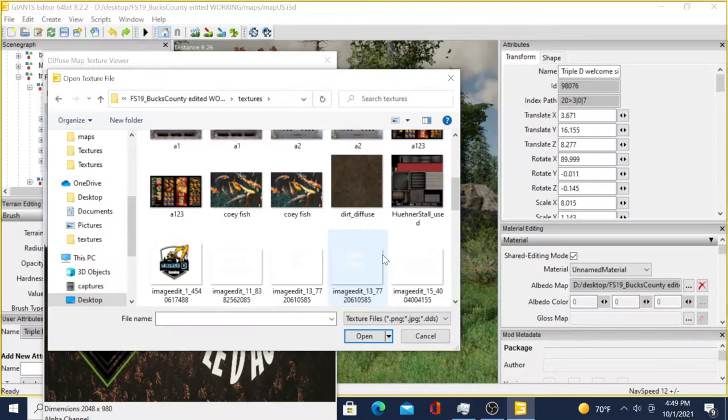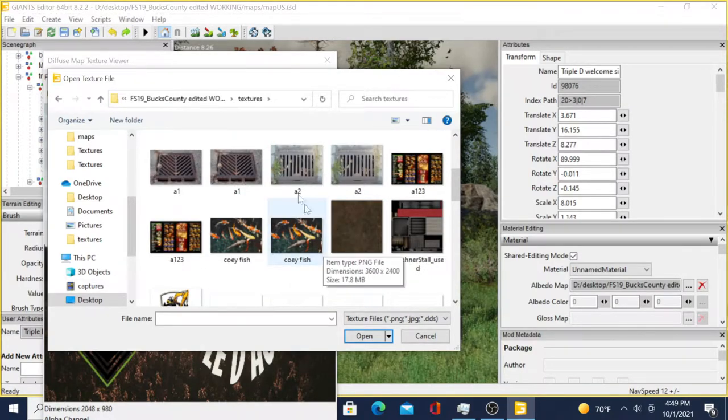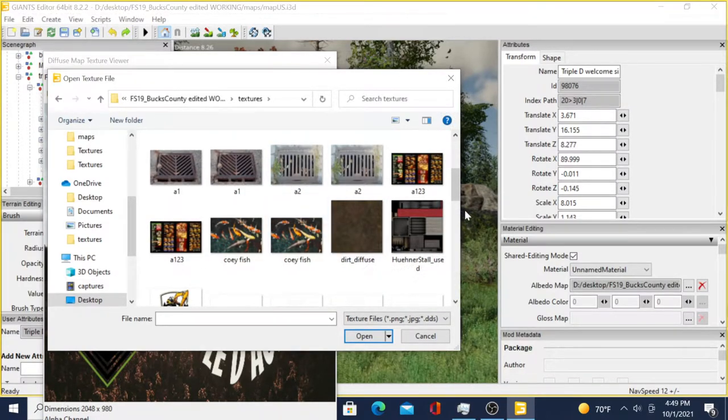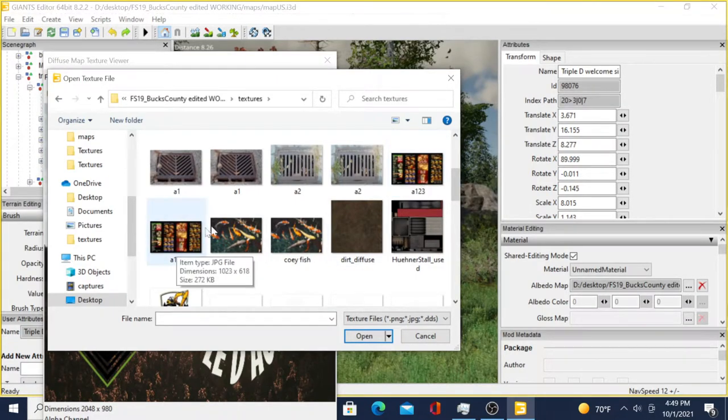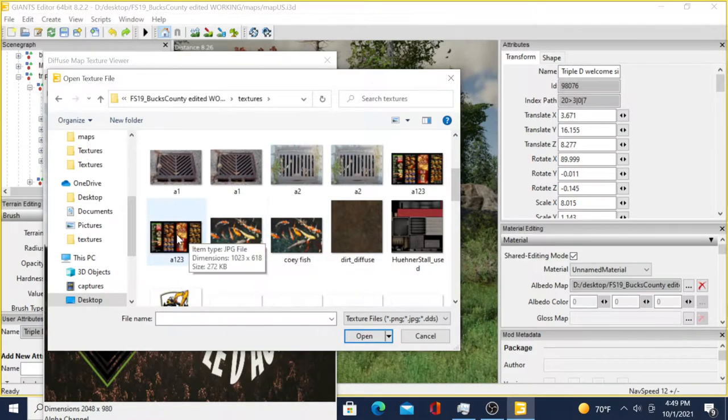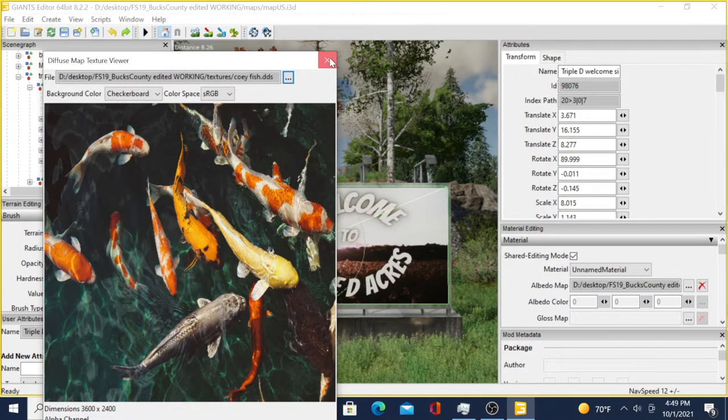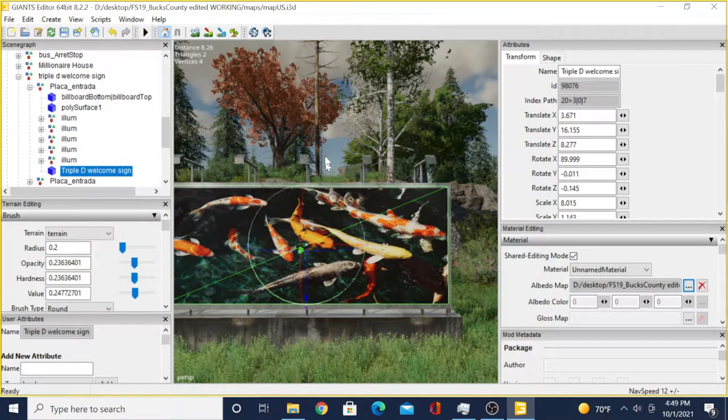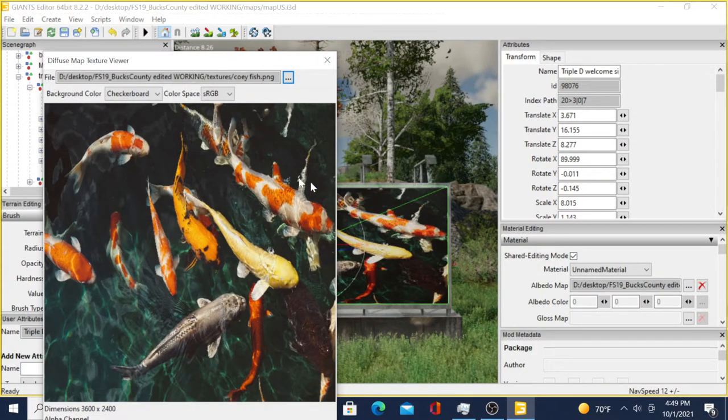If you don't pull it from here while you're in the editor, it'll look like it's working, but as soon as you throw it in game, it will not work. So we'll take the picture of the fish, double-click on it, hit the X - boom, puts the fish on there.